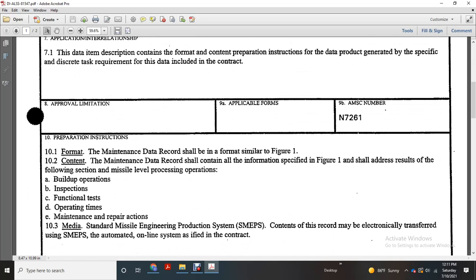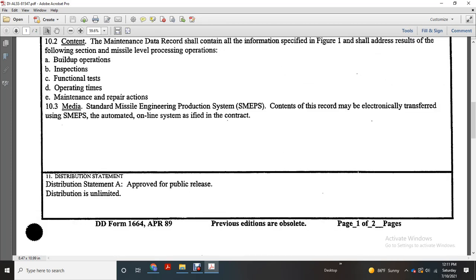CMAPS content: the record may be electrically transferred using the standard missile engineering production system, automated online as applied in the contract. Distribution statement: approved for public release, distribution limited, DOD form 1664.